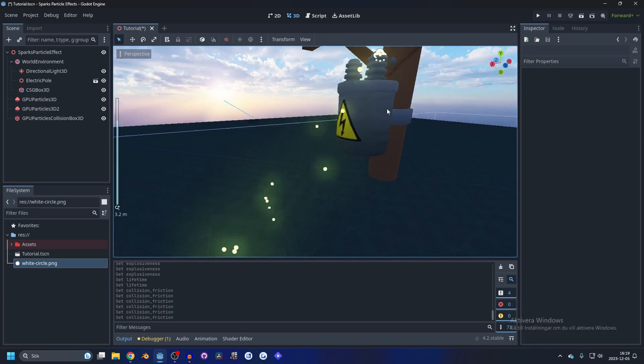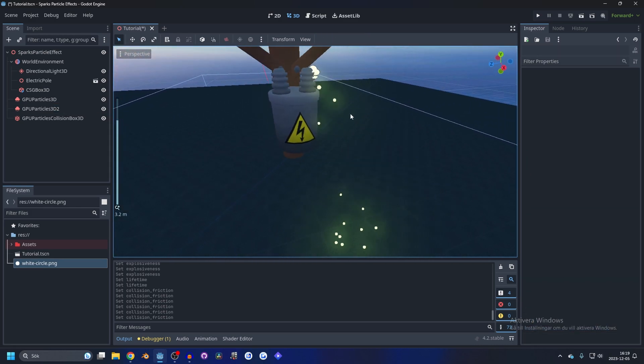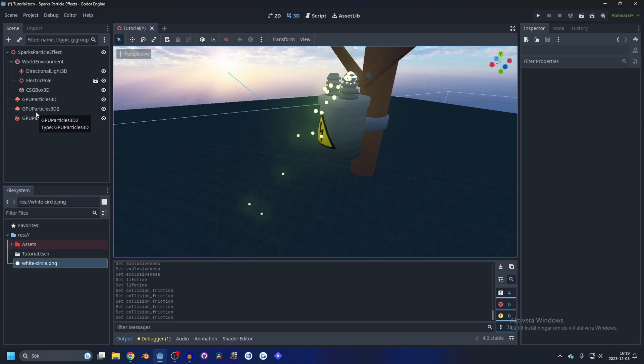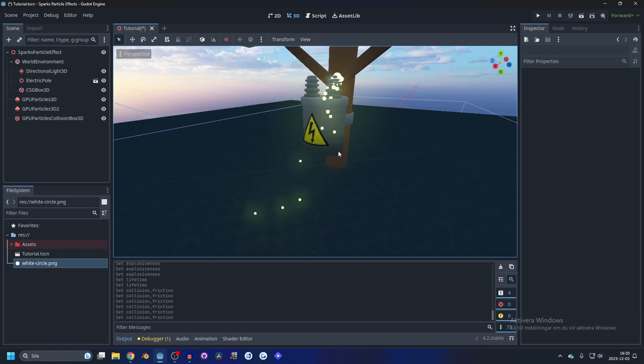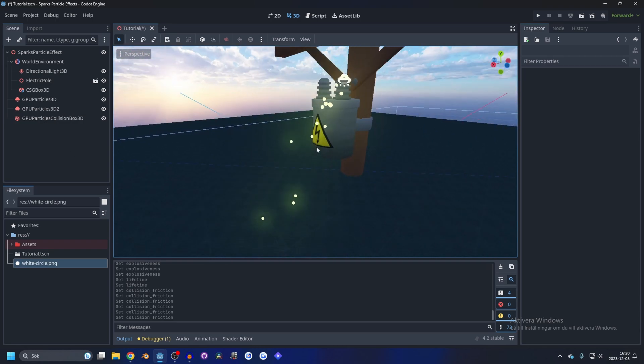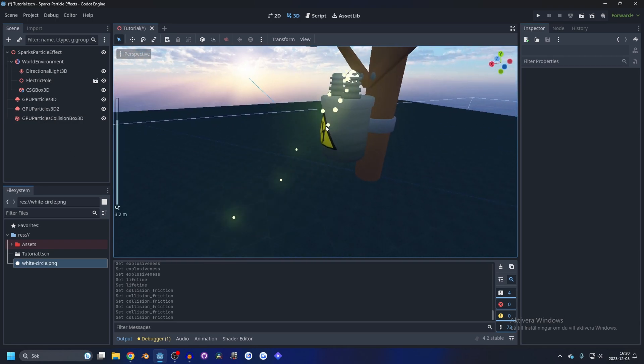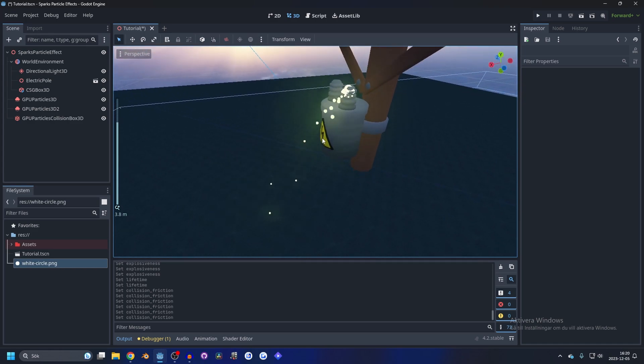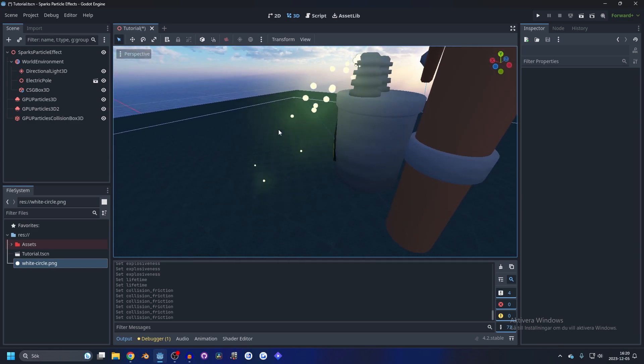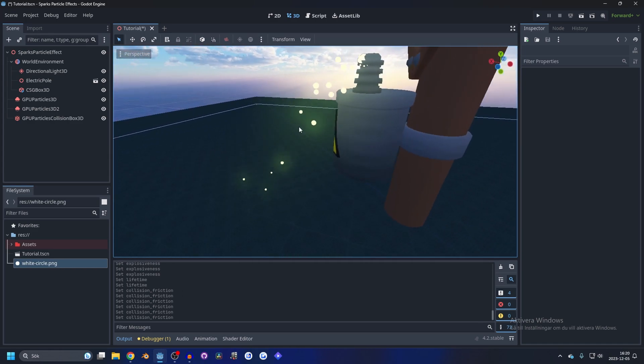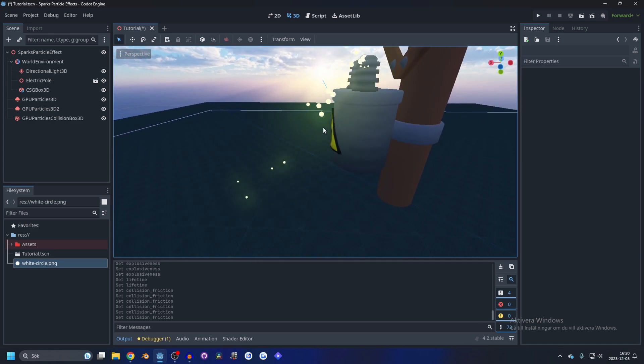And that's pretty much it for the particle effect. This has just been a short tutorial and if you know how to make the particles better in any way please leave a comment down below, join my discord server and thanks for watching.